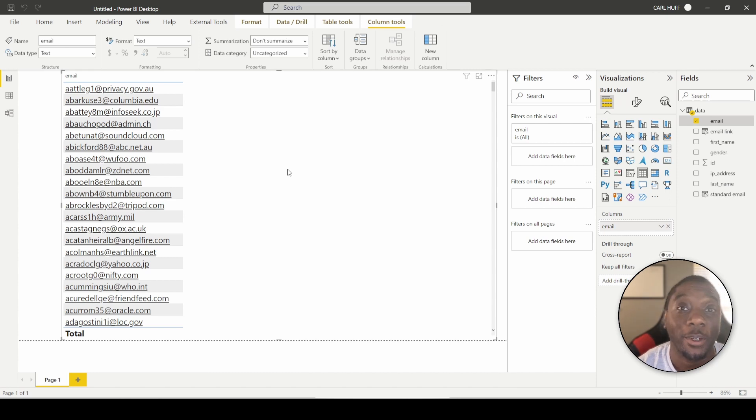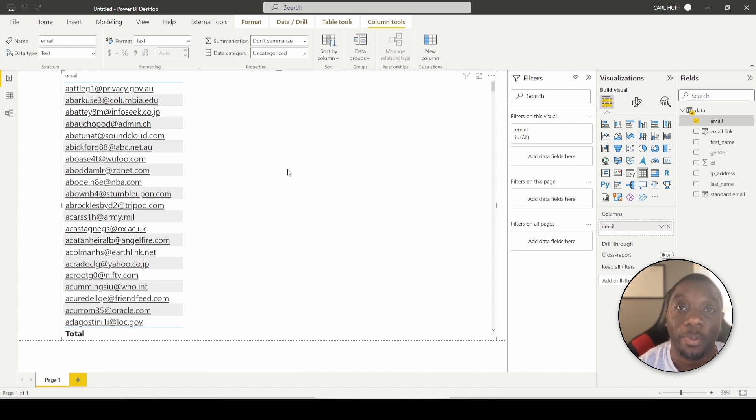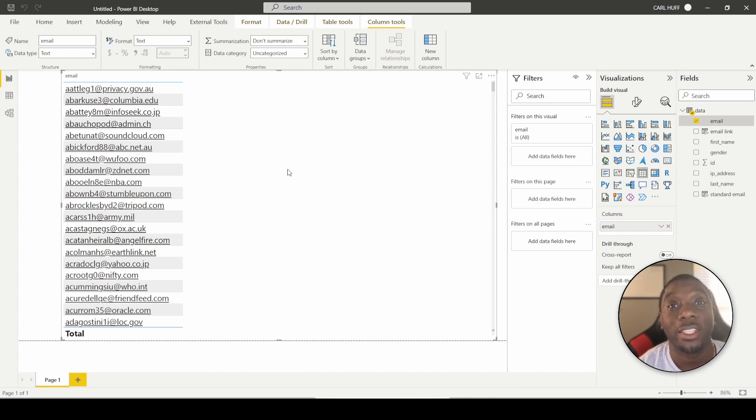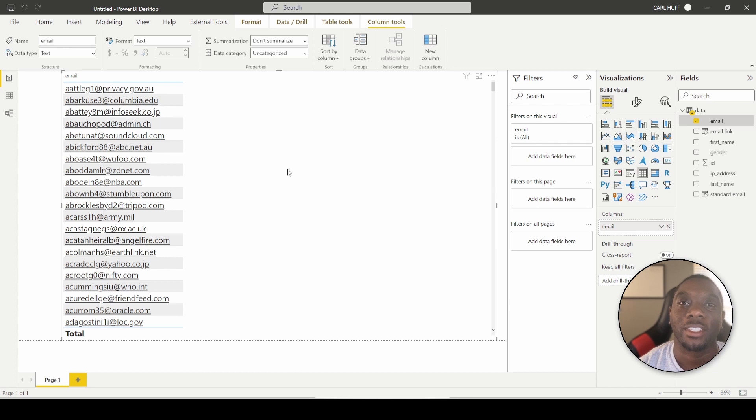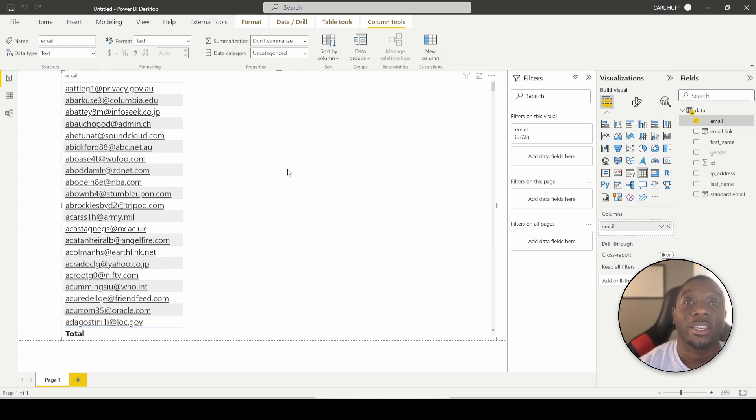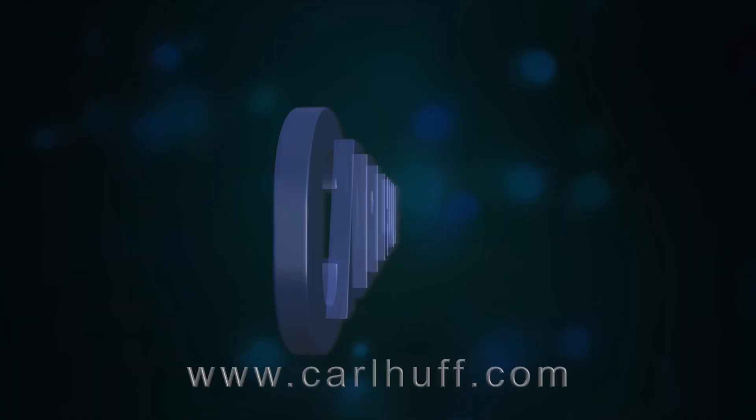You now no longer have to type the subject line or CC an extra person, or even type the body for that matter. You can totally improve the end user experience, minimizing the information that they have to put in the email to keep it simple and simplistic for them so they can be more efficient. My name is Carl Huff. I hope you guys enjoyed that video. I'll see you guys in the next one. Peace.